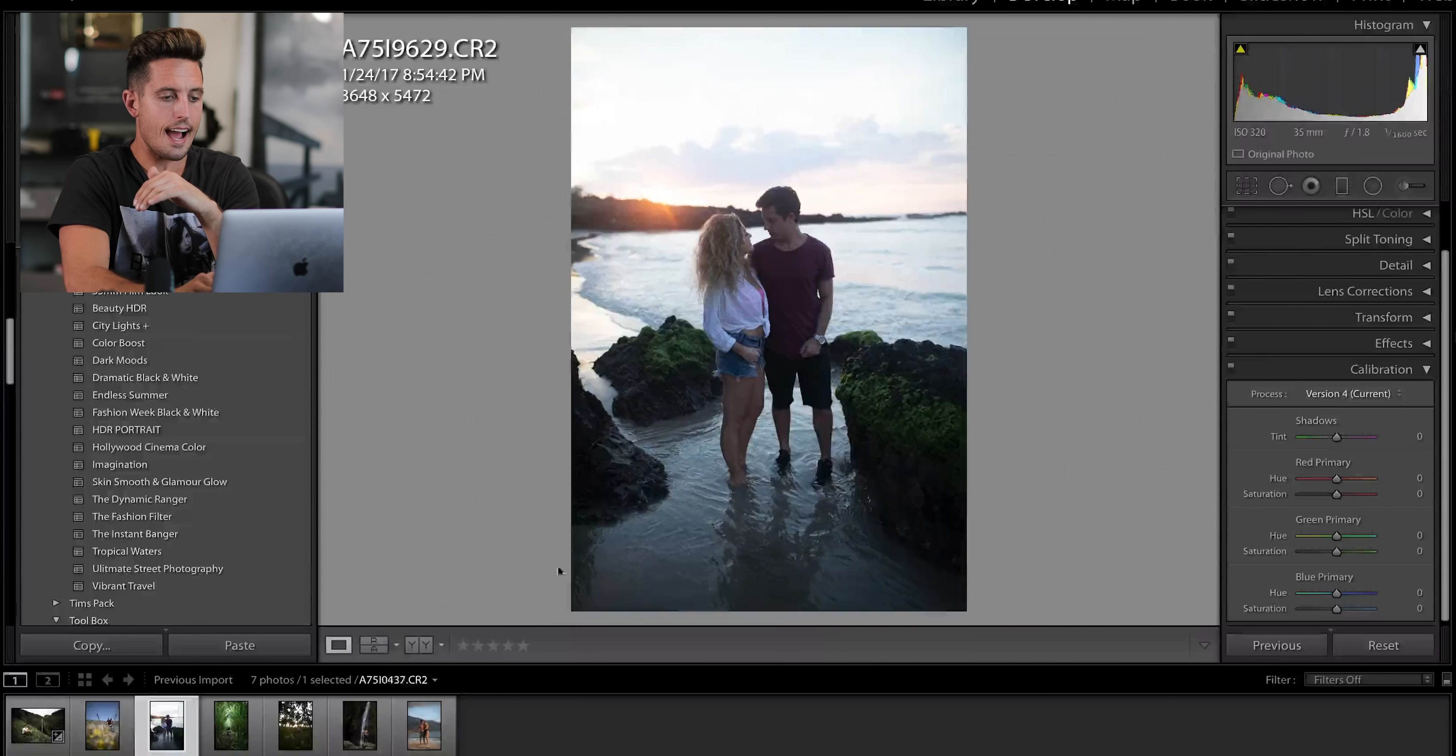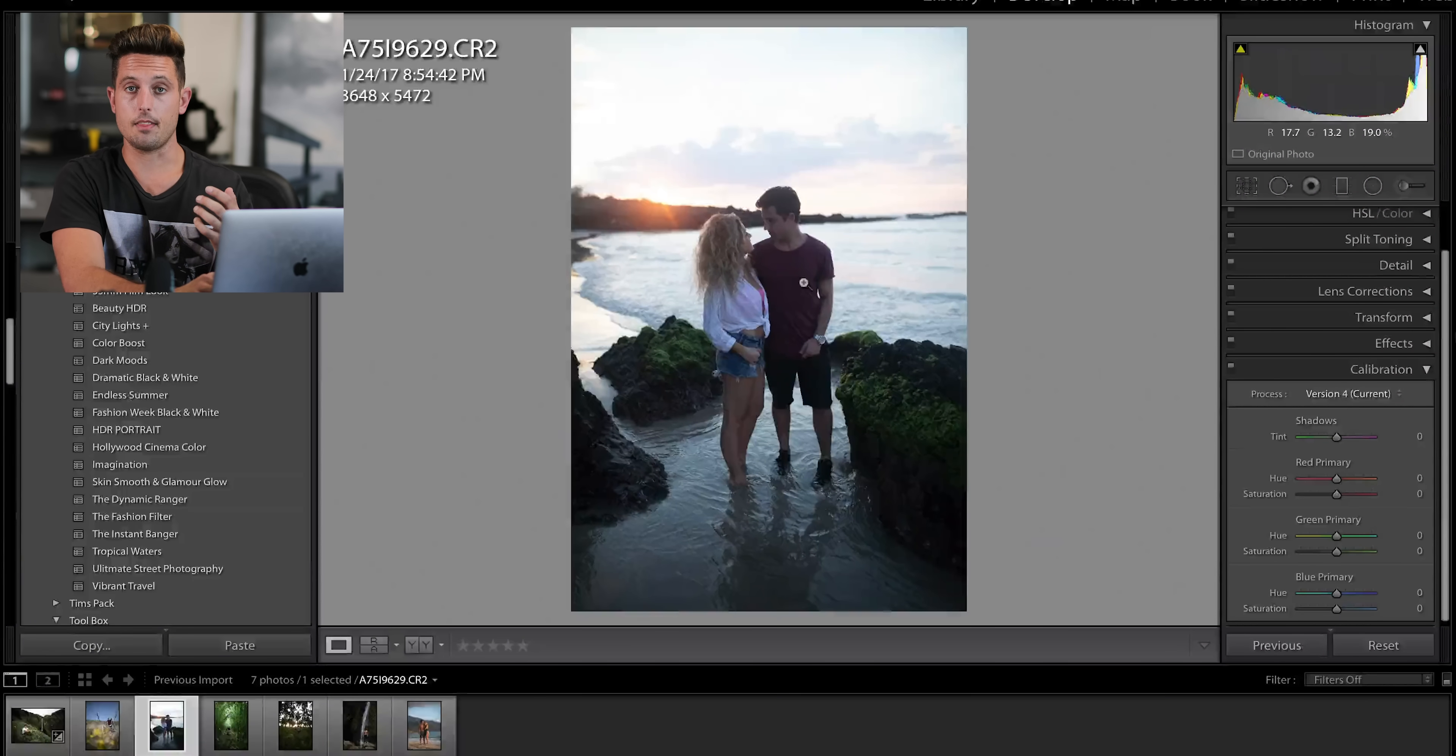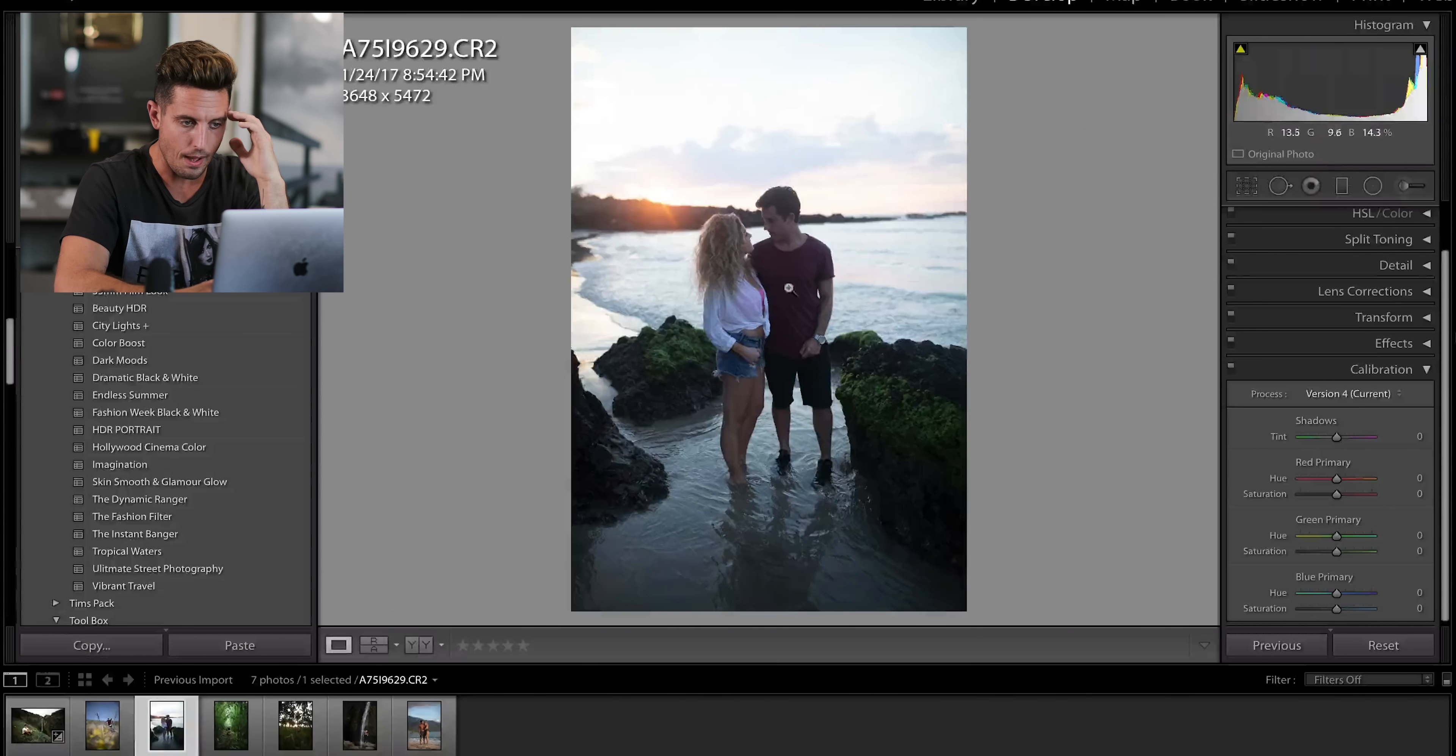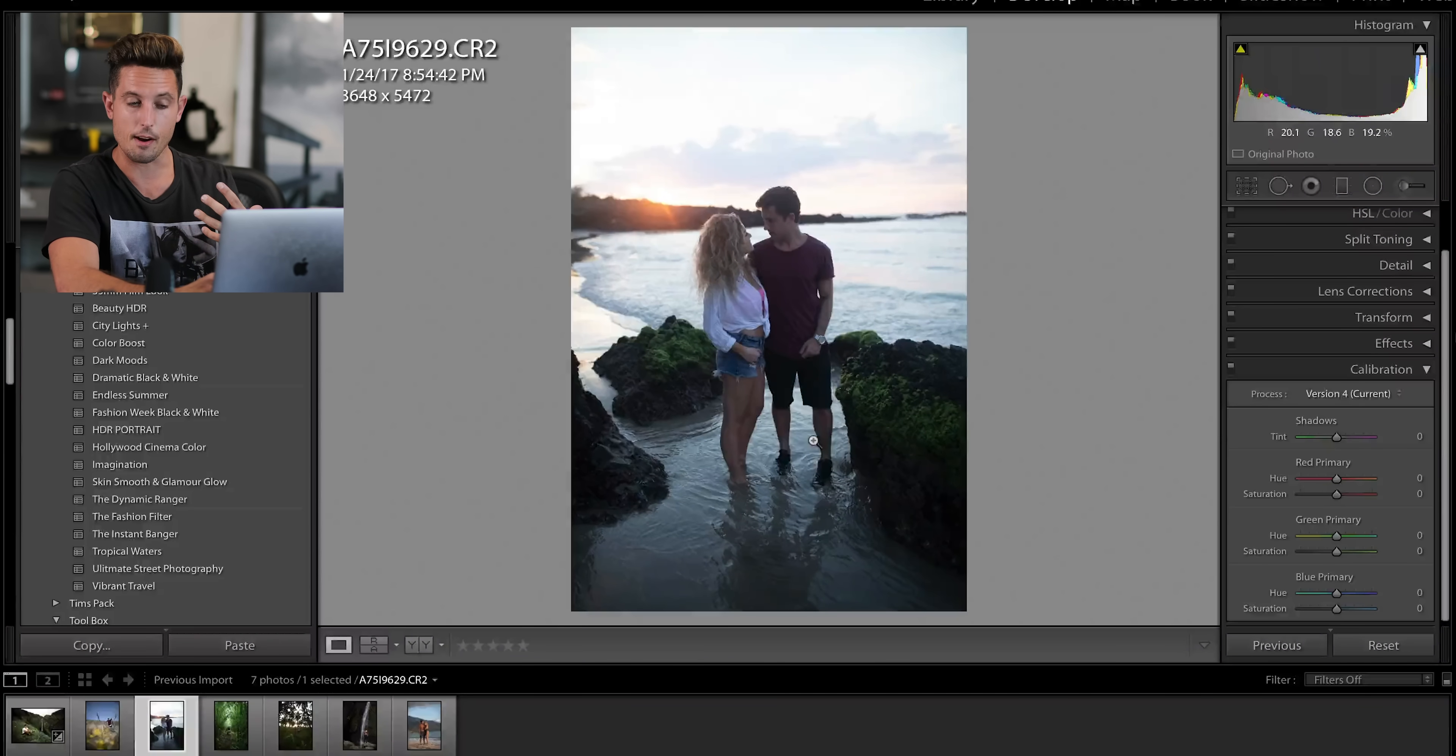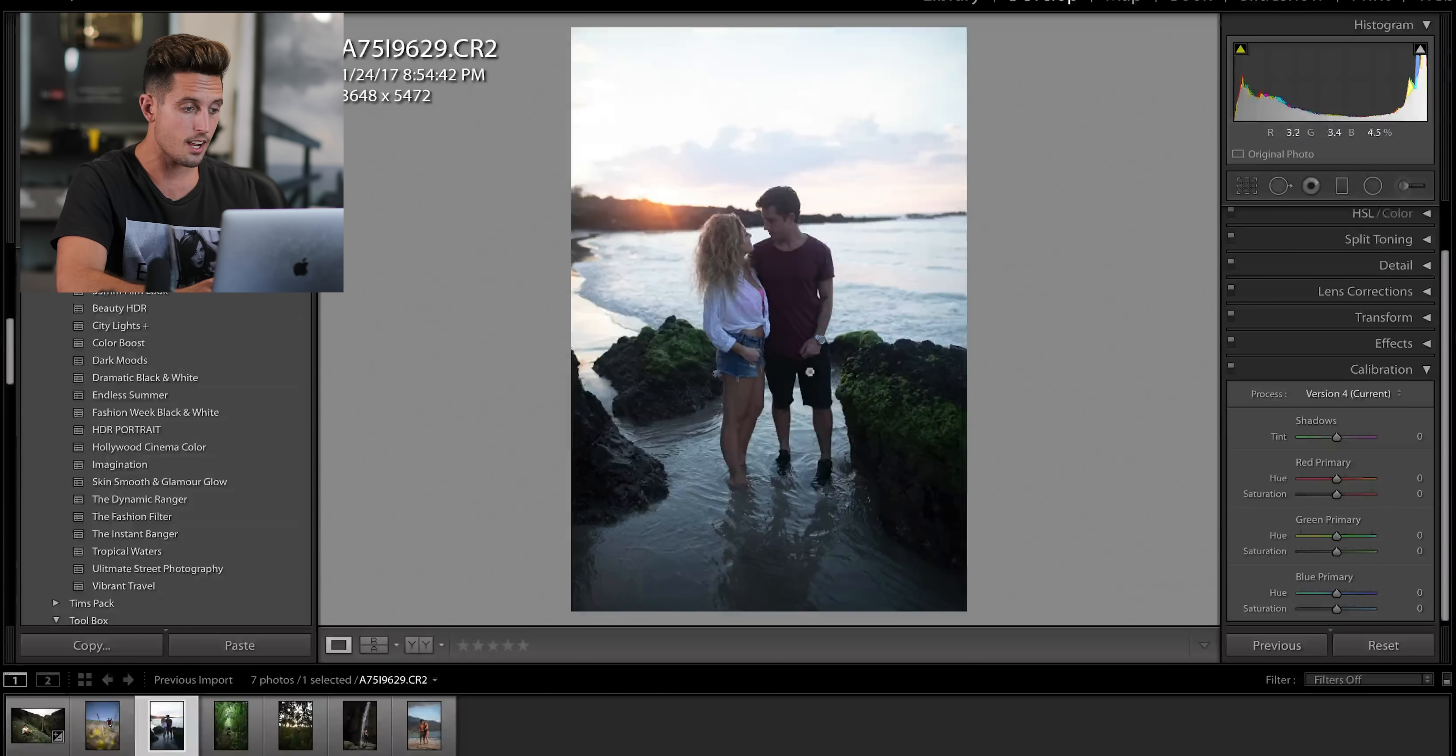So the next image is actually going to be me and Angelique at the beach. So as you can see, it's kind of a blown out image. The background is super bright and the front of the image or us is very dark and you can't see much.